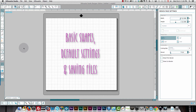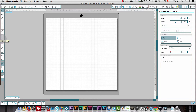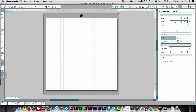Drawing basic shapes in Silhouette Studio is very simple. You'll notice there are some shapes on the left side of your screen. As you move your cursor over these, you'll see options to draw a line, draw a rectangle, draw a rounded rectangle, draw an ellipse, draw a polygon, draw a curved shape, draw a freehand, draw a smooth freehand, draw an arc, and draw a regular polygon. We'll focus on these basic shapes.